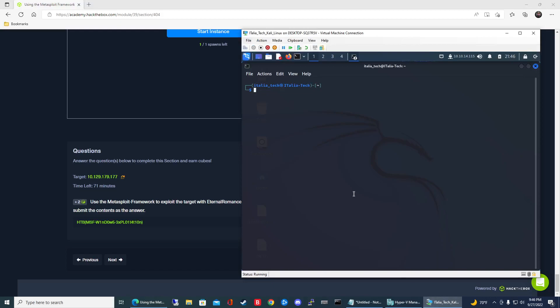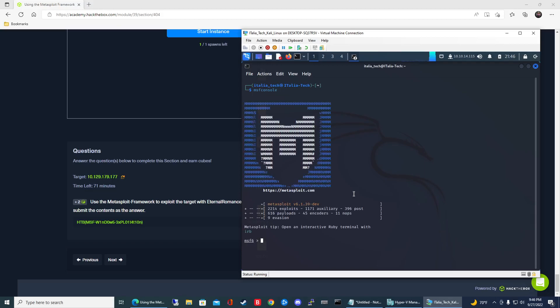First things first, let's launch the Metasploit Framework. That's going to be msfconsole, and this should take about five to ten seconds to boot up.